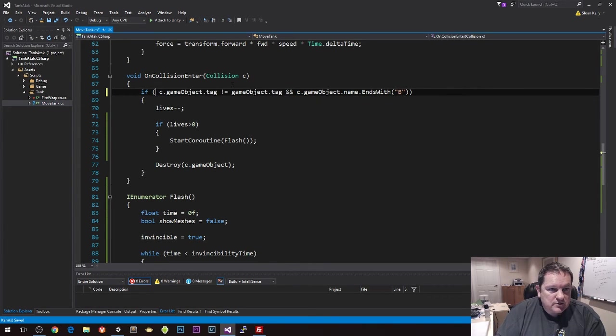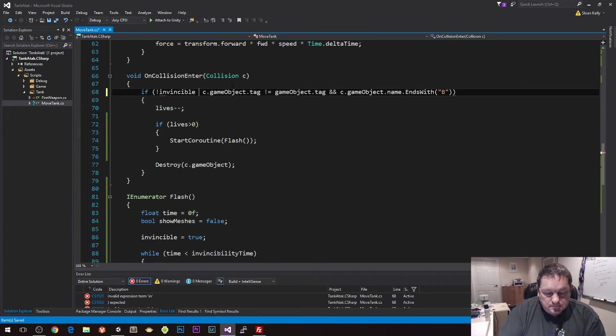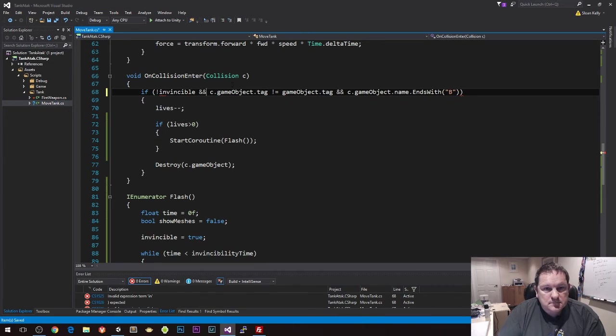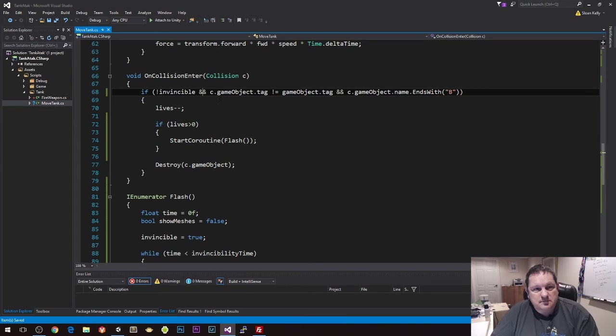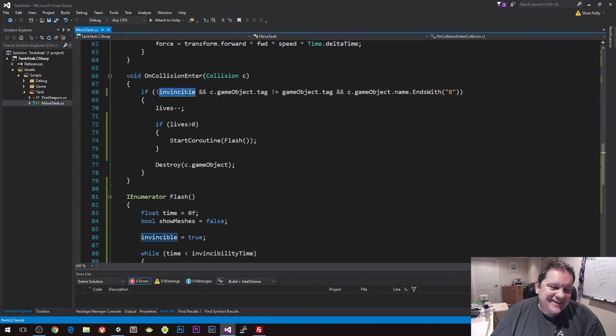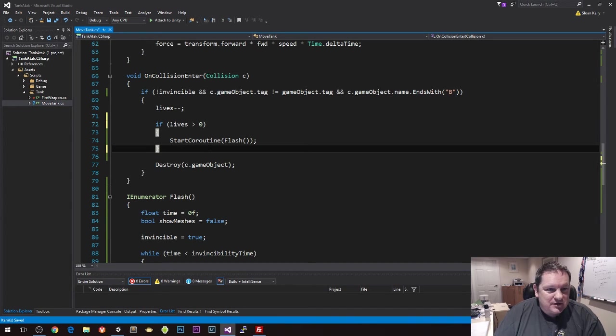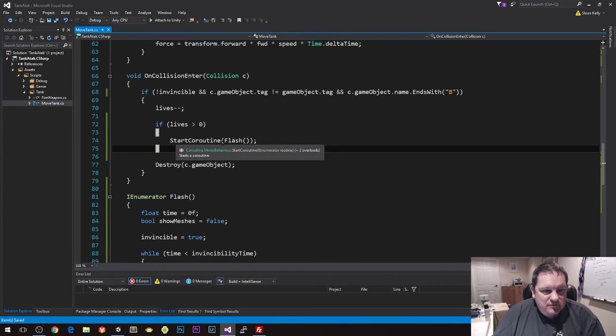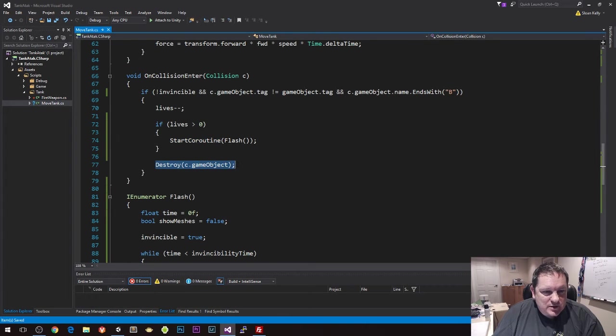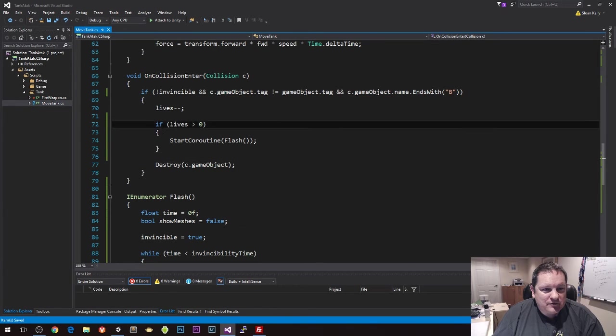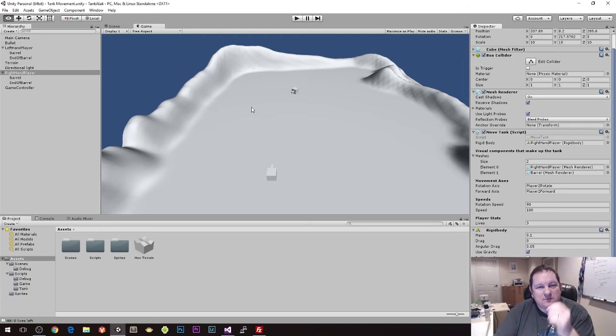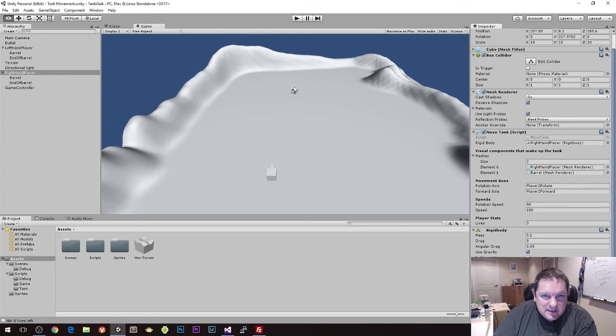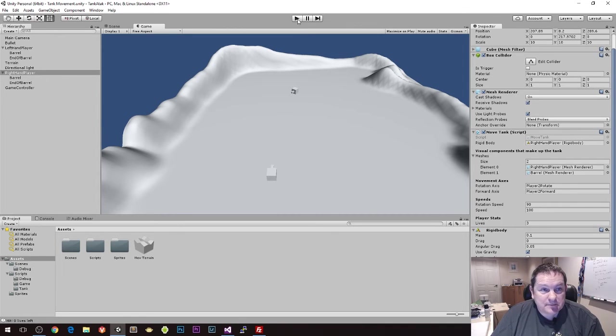So the only thing we need to do now is our invincible needs to be set up here. So we're gonna have to do if not invincible. So if it's not invincible, in other words if the tank can be hit, then we're gonna decrement the lives as normal. If the current number of lives is greater than zero then we're gonna do our flash coroutine. But we always have to destroy our game object even if lives is equal to zero. So now when I fire upon this tank here, we should see that our tank gets all flickery.